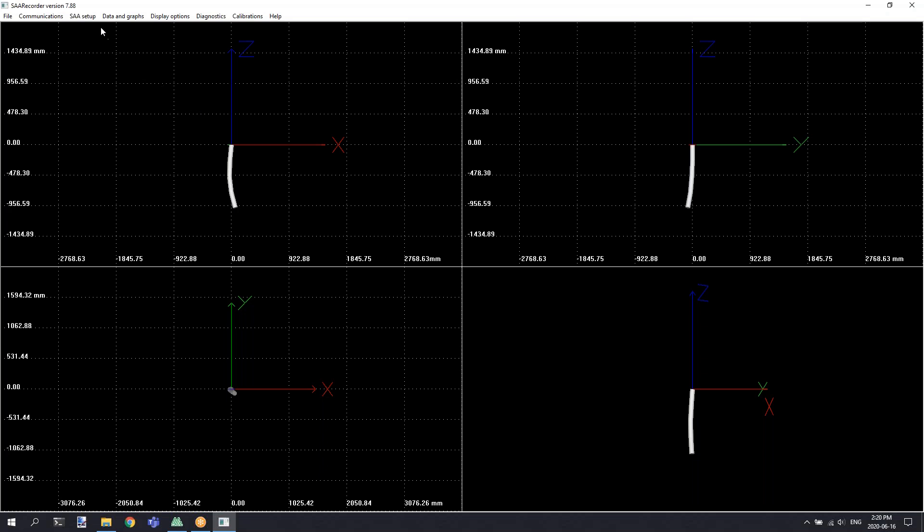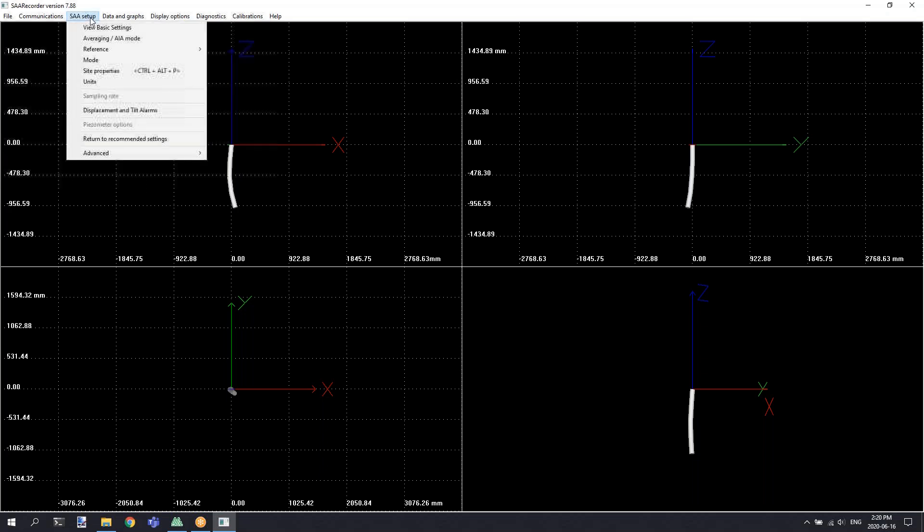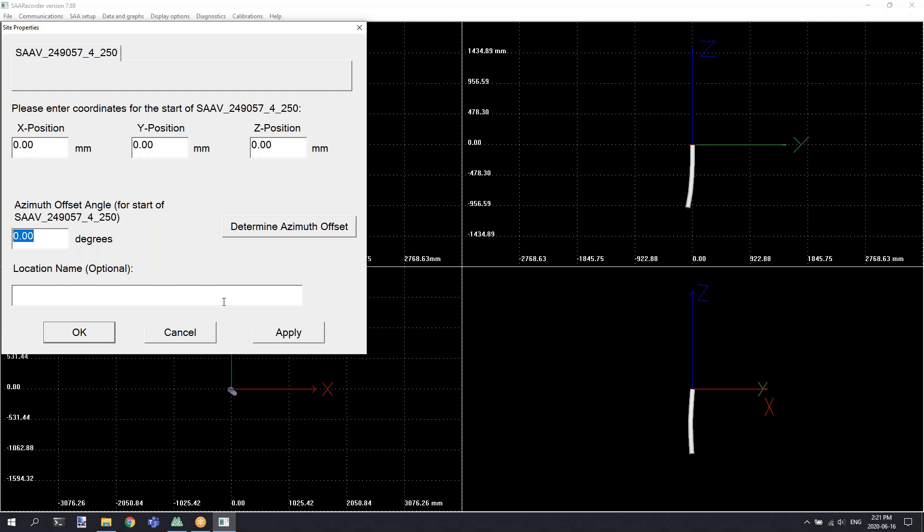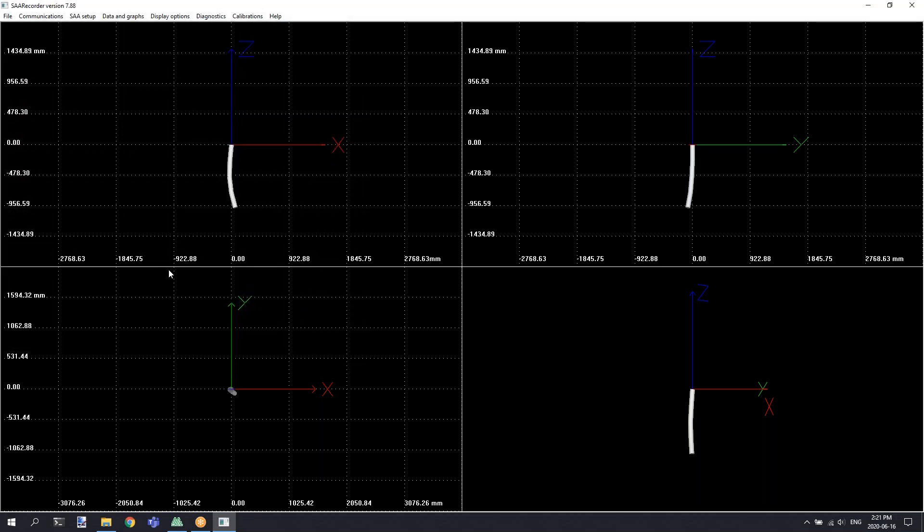To enter in your azimuth offset, we'll go to the SAA setup menu and select the site properties option. In the site properties, we can enter in the azimuth offset angle. We can also provide an optional location name for the site that can be included in the various files that are produced by SAA Recorder. Once you've entered your offset, click the OK or apply button to save the value.